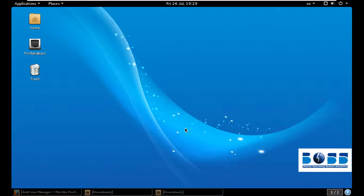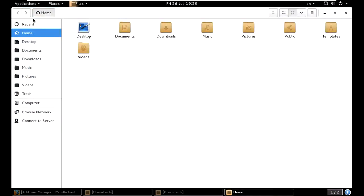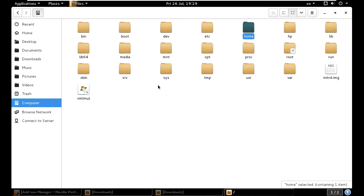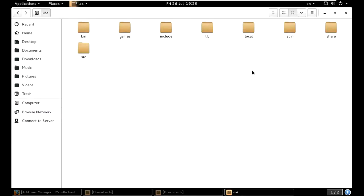BOSS is Bharath Operating System Solutions. It's a Linux version. Today I will tell you how to bring desktop icons in BOSS. You must go to Home, then go to Computer, and you will get USR here — it is USR, not user. Just click on USR and then go further.